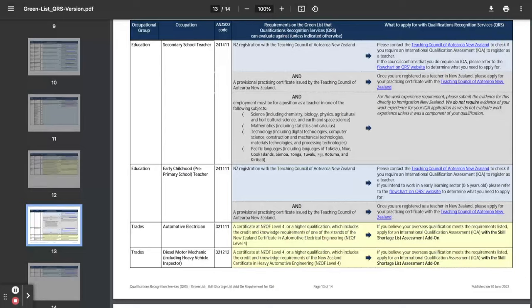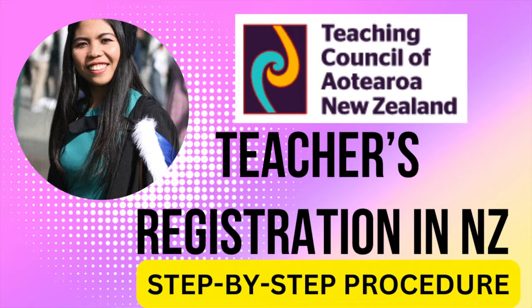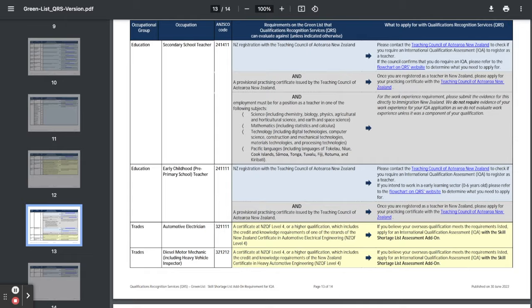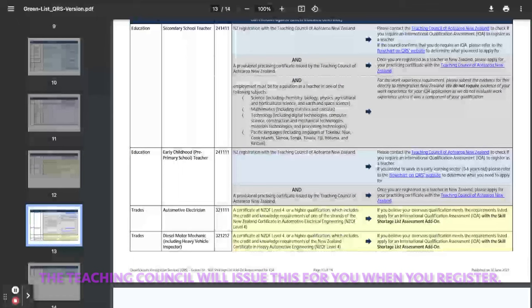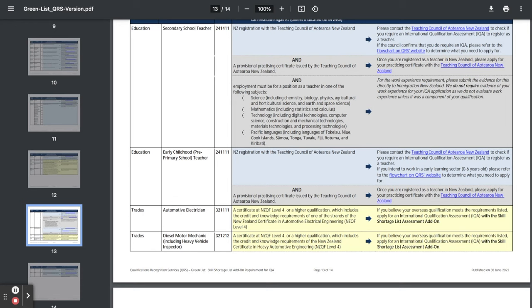So you need New Zealand registration with the teaching council and a provisional practicing certificate and employment must be for a position as a teacher in one of the following subjects: science, maths, technology, and pacific languages which include Tokelauan, Niuean, Cook Island, Samoan, Tongan, Tuvaluan, Fijian, Rotuman...